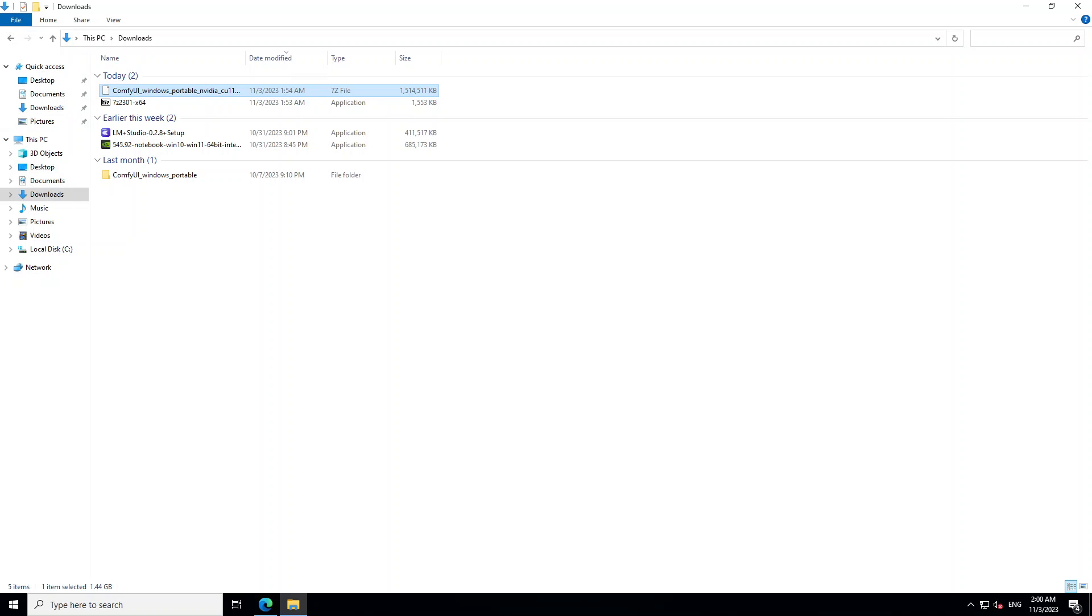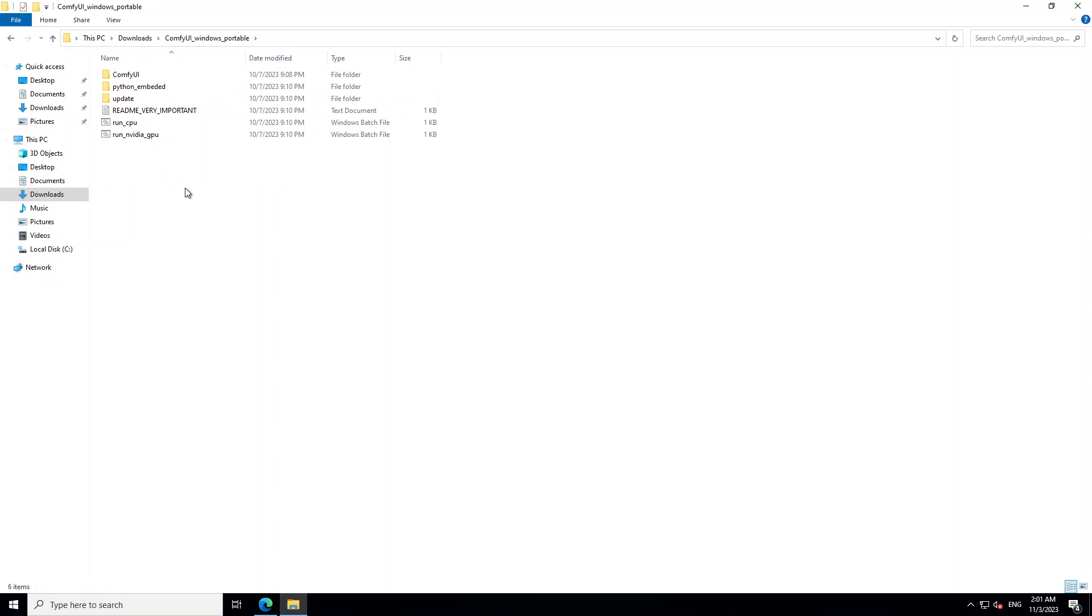Now after the extraction, you will see a folder with the name ComfyUI Windows Portable as you can see on your screen. Double click on it and then there you have your ComfyUI. Now we need to put a checkpoint model first in order to start using this ComfyUI.